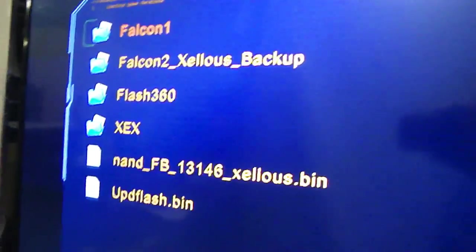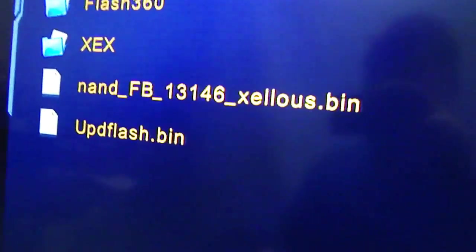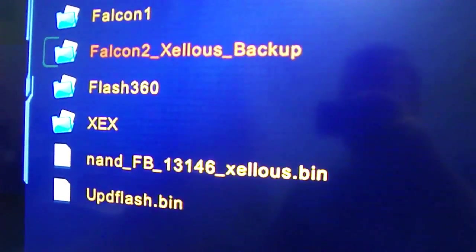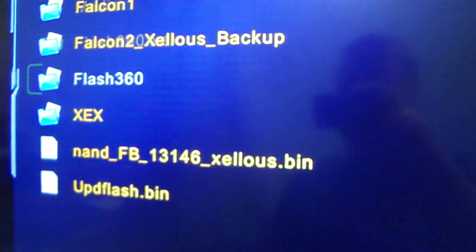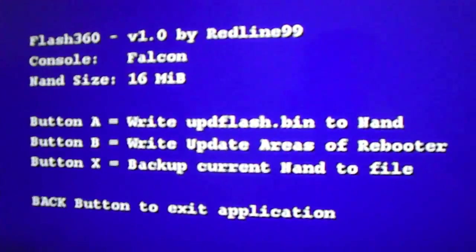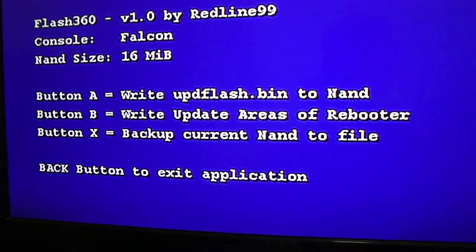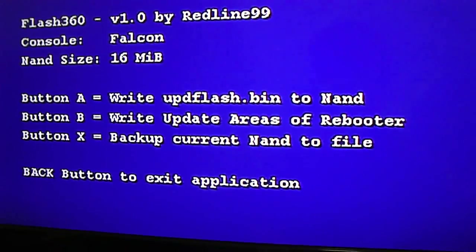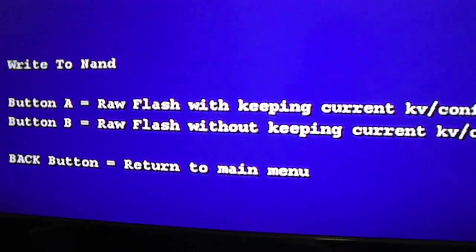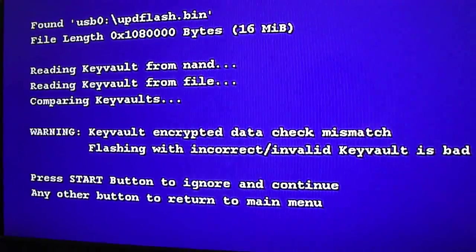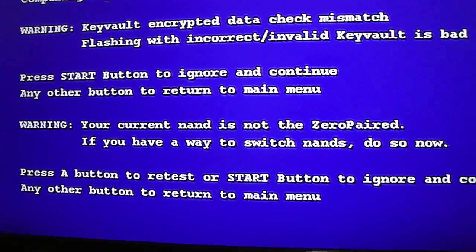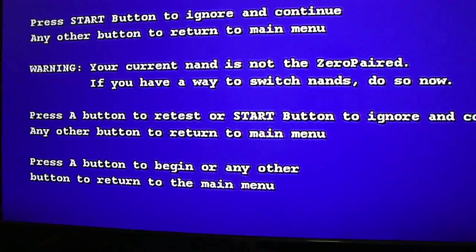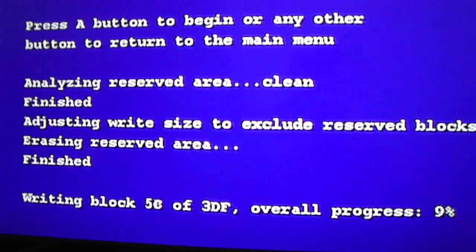Once you're in XCX menu, you're going to go to flash 360, flash 360.XCX. You're going to hit A, and then B. You're just going to hit start, start, and A, and it will start updating.